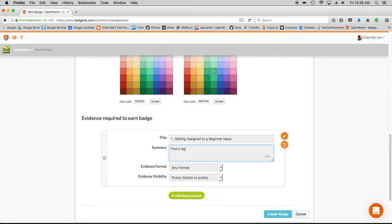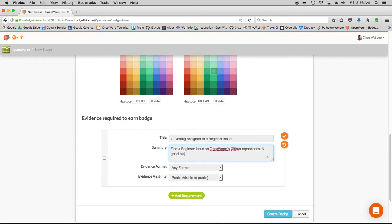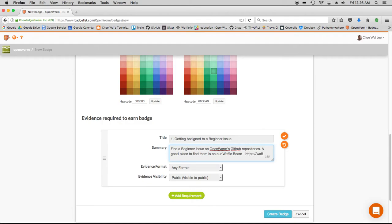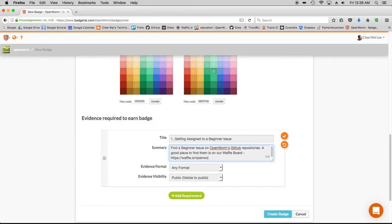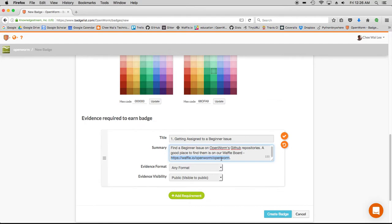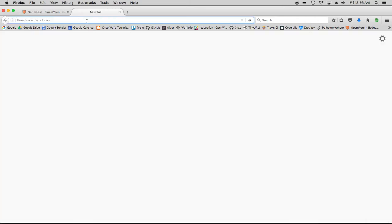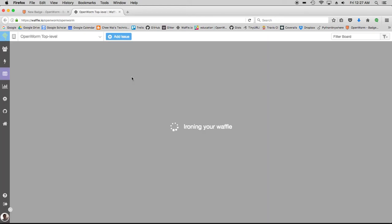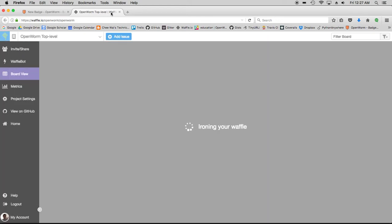The first step being basically getting assigned to a beginner issue. You describe in the summary all the steps that the learner has to take in order to get this done. Find a beginner issue on OpenWorm's GitHub repositories. A good place to find them is on our waffle board, and I provide a link: https://waffle.io/openworm/OpenWorm. Give it a little test before I do this, and indeed it works.